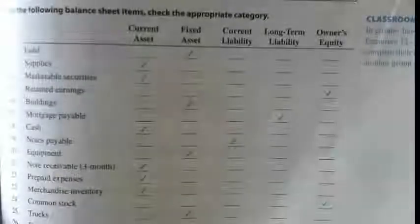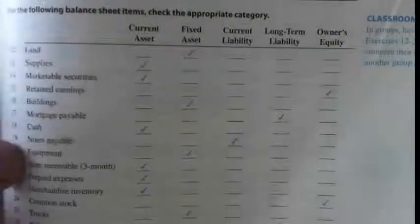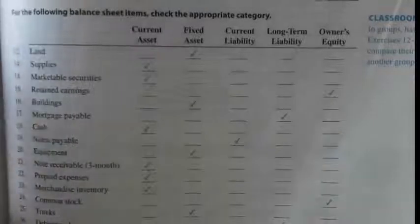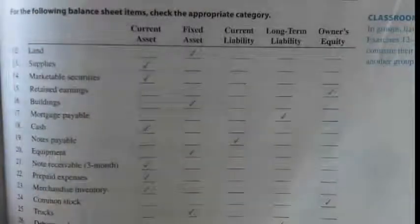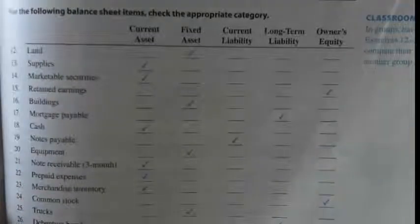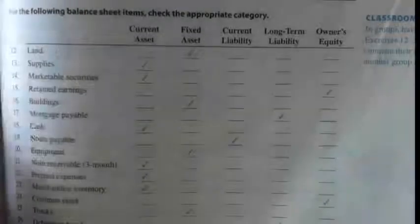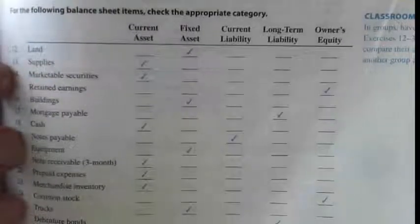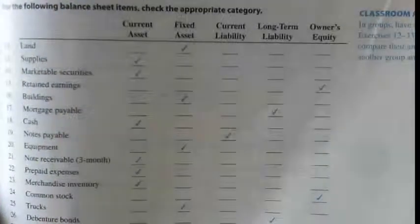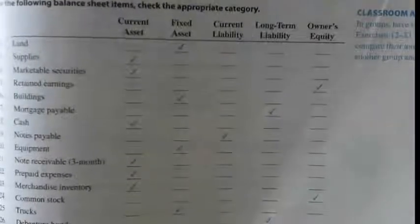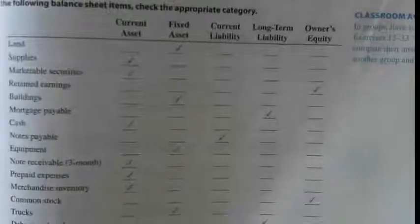The bottom half of this page is about deciding where certain items go on your balance sheet. Even though you don't have to do all of these — just the odds — I wanted to go through a bunch of them because it's critical to make sure you're putting assets in the right spot. If you put them in the wrong spot, it's not going to work.